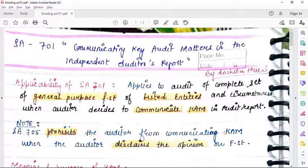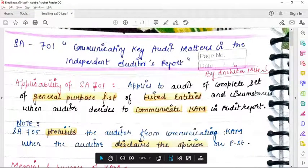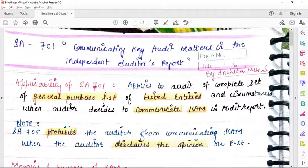Hello everyone, hope you all are safe and healthy. Today we are going to cover SA701, which is communicating the key audit matters in the independent auditor's report. The link of these notes is mentioned in the description box below. In case you have not seen the previous video on SA700, you must watch that first and then watch this video.